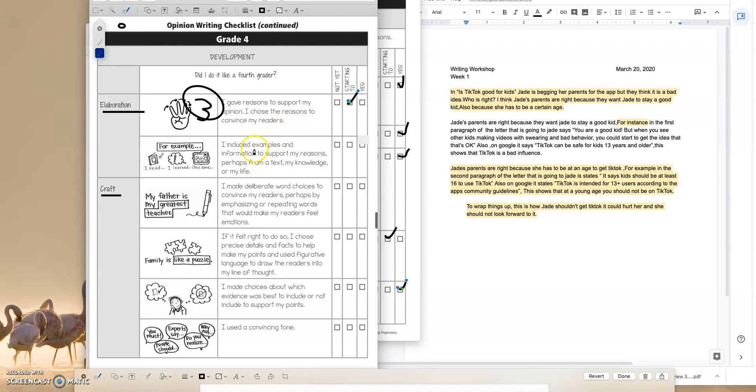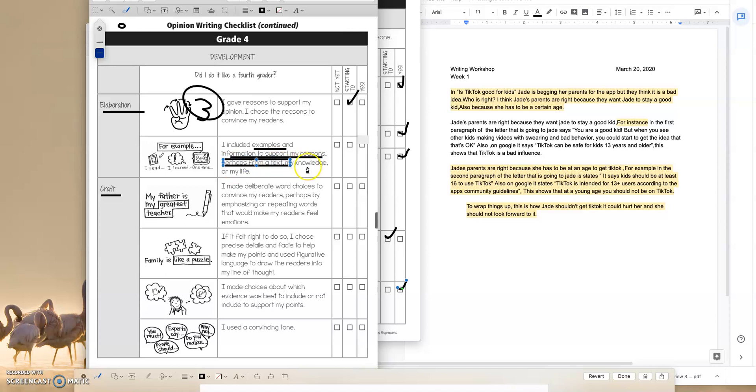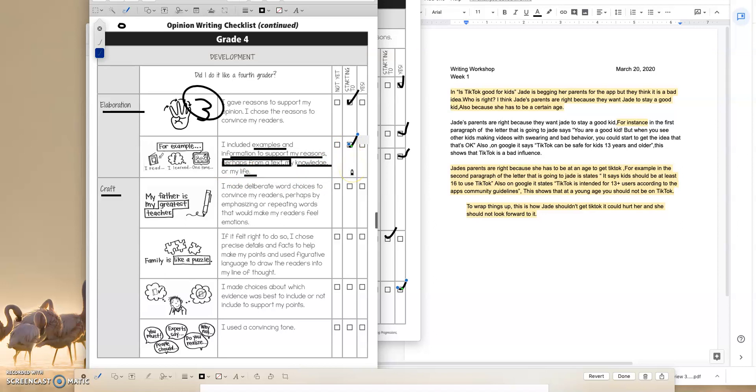I included examples and information. So the examples are just really good quotes coming straight from the article. Information to support my reasons, perhaps from a text. So this student has definitely got all of this information from the text, my knowledge, or my life. So could this student have stepped it up a notch and also introduced information from their own knowledge and their life? Totally. So I want to put starting next to examples because it was just quotes from the text, but it could have also been some background knowledge and information from their own life.